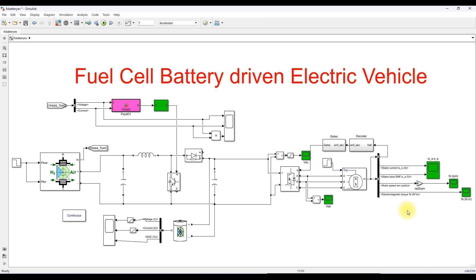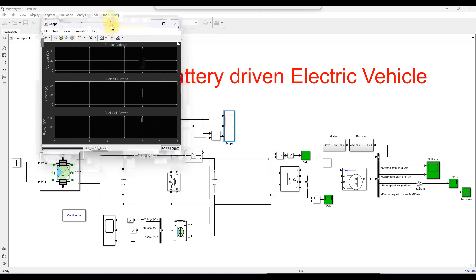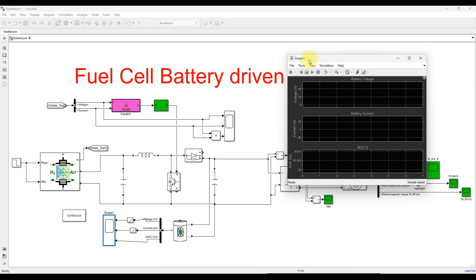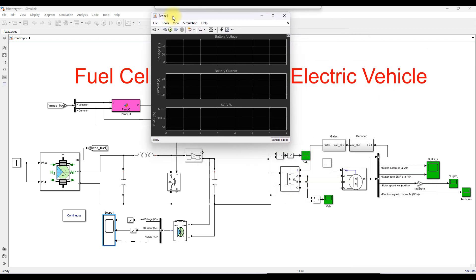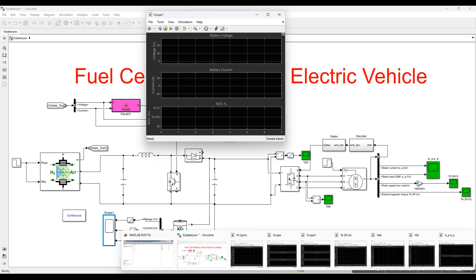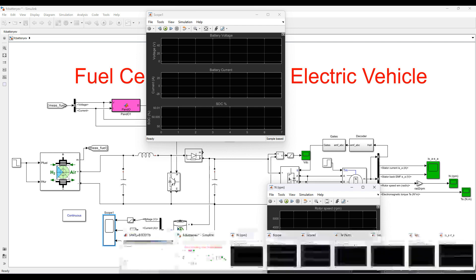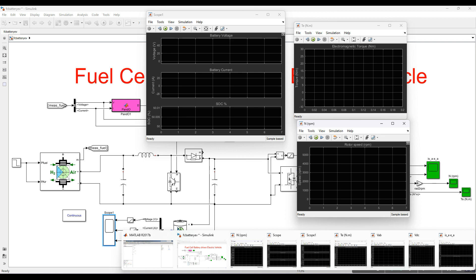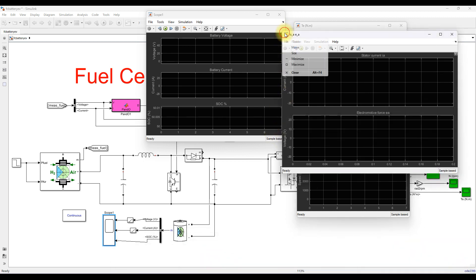Here you can measure the fuel cell voltage, current, and power. Here you can measure the battery voltage, current, and SOC of the battery. You can also measure the speed, torque, back-EMF, and the stator current of the BLDC motor.